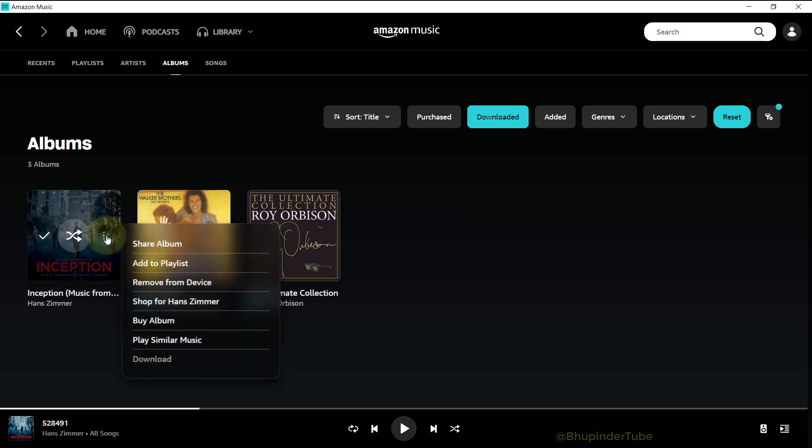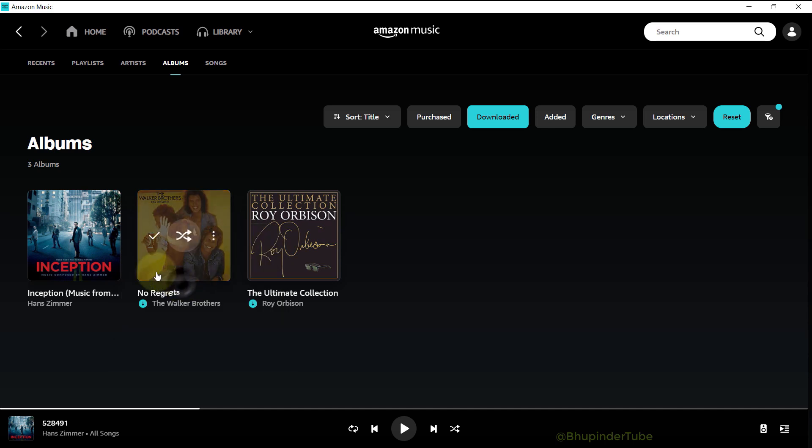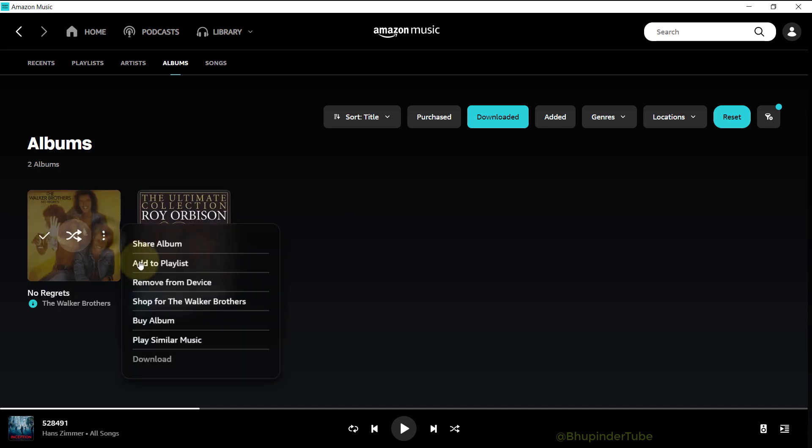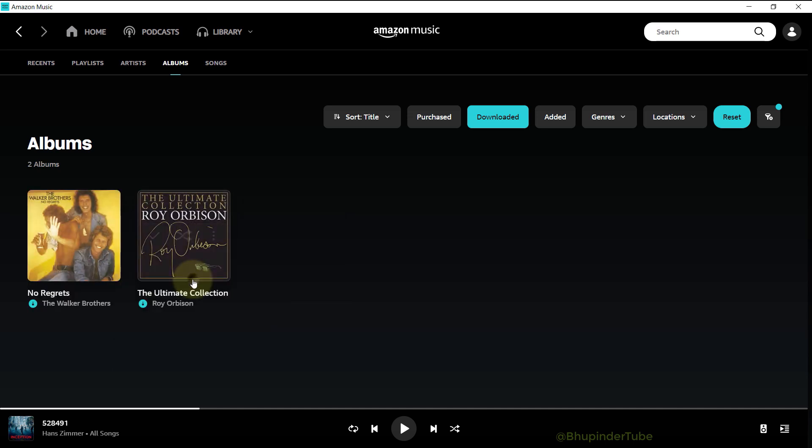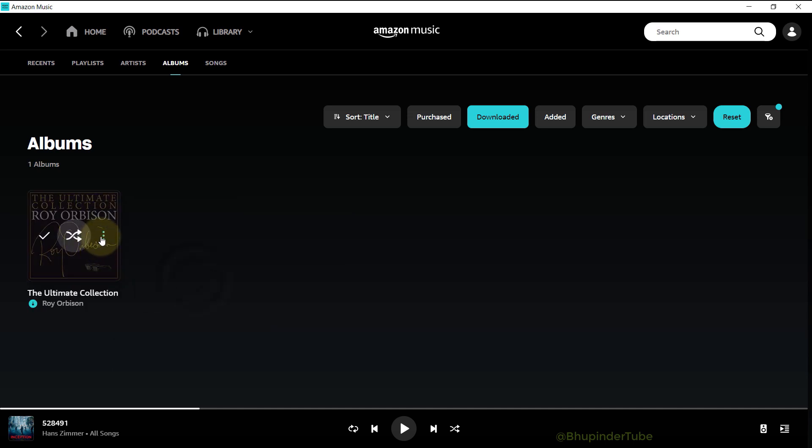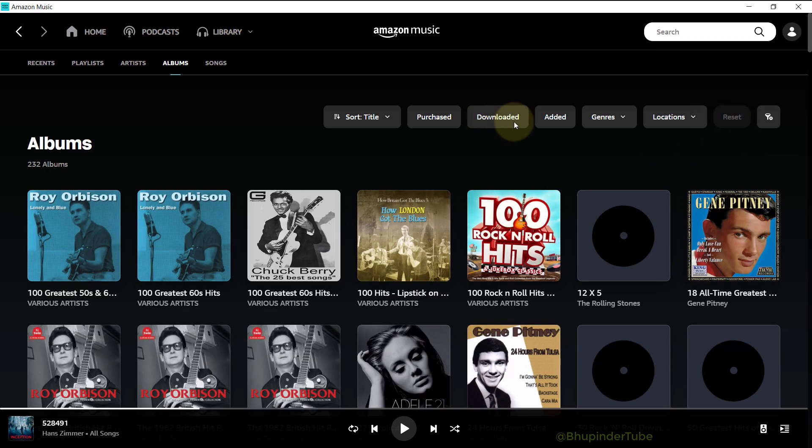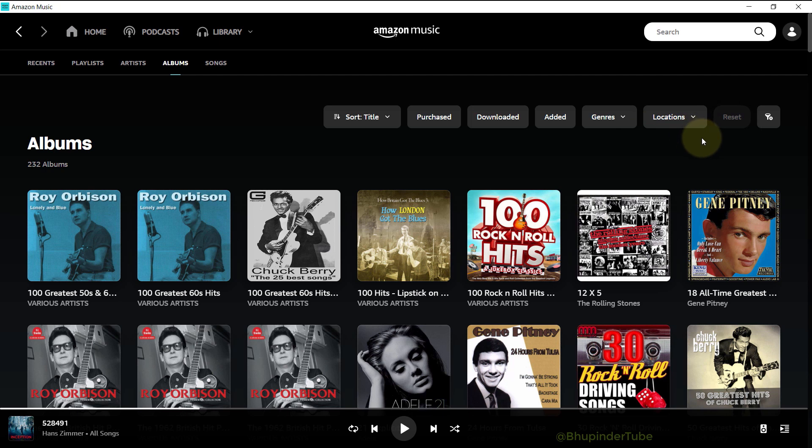If you have good internet, then you don't really need to download songs to your computer. You could simply click and play. If you click on Reset, it will reset the filter and show you all your saved albums.